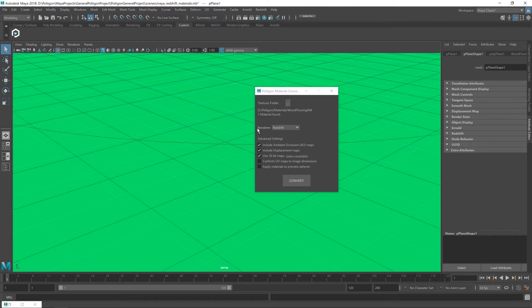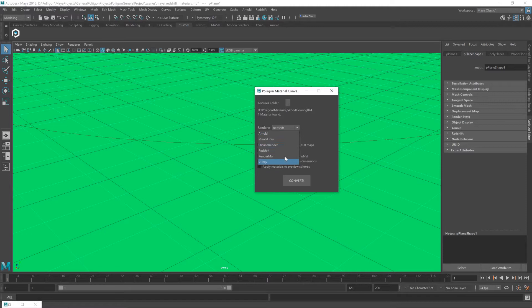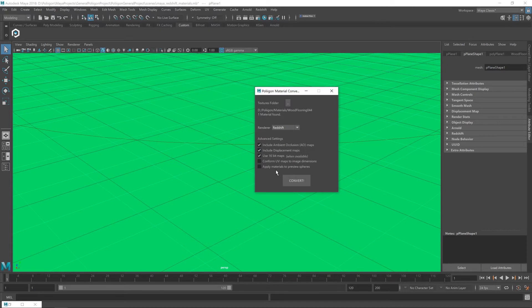Next up is the renderer. By default, the converter will select whatever renderer is currently assigned to your project. This is already set up for Redshift, because that's what we're working in today. And the converter knows this and has automatically selected it. If you do need to change it, though, the other options are just a click away. Below that, we've got some advanced settings. Now, by default, these are exactly perfect for our uses today, so I won't be touching any of them. But if you need to make any adjustments, that's where you do it.